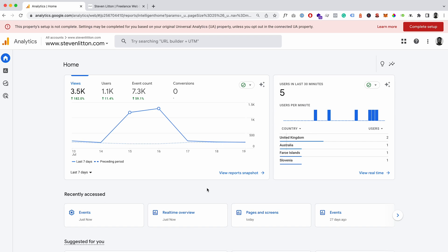Okay, in this video we're just going to have a look at tracking views on a specific page as a conversion in Google Analytics 4, and we're going to be looking at doing that without tag manager, so just straight in the GA4 console.